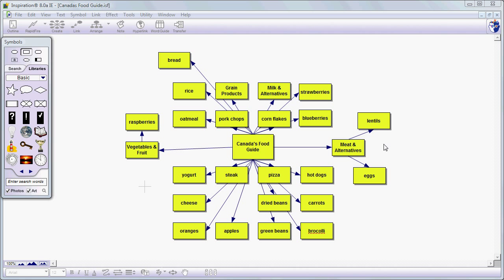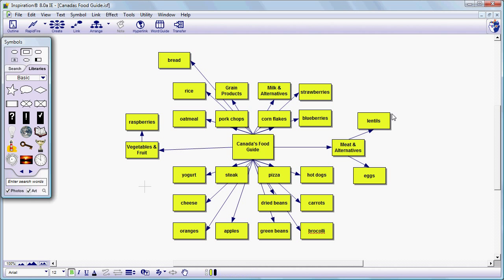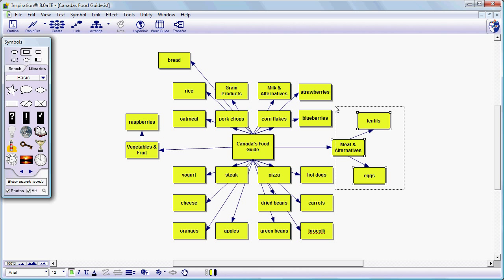So we've already started here a little bit. We've got a grouping for meat and meat alternatives over on this side. If we want we can move that by highlighting those three items by dragging around them.